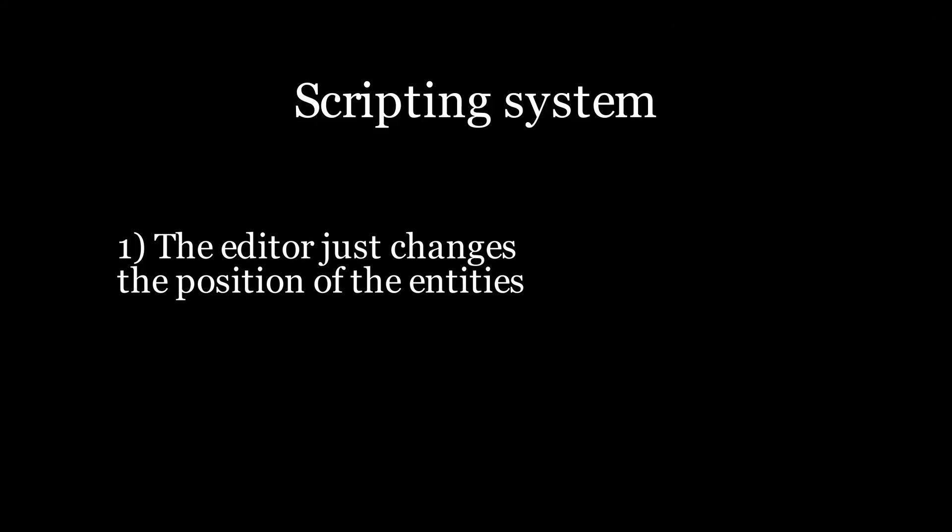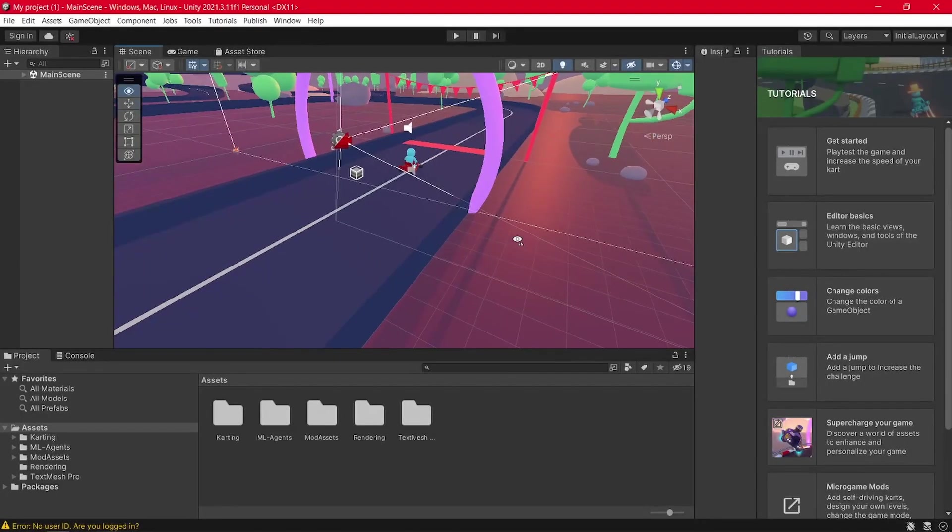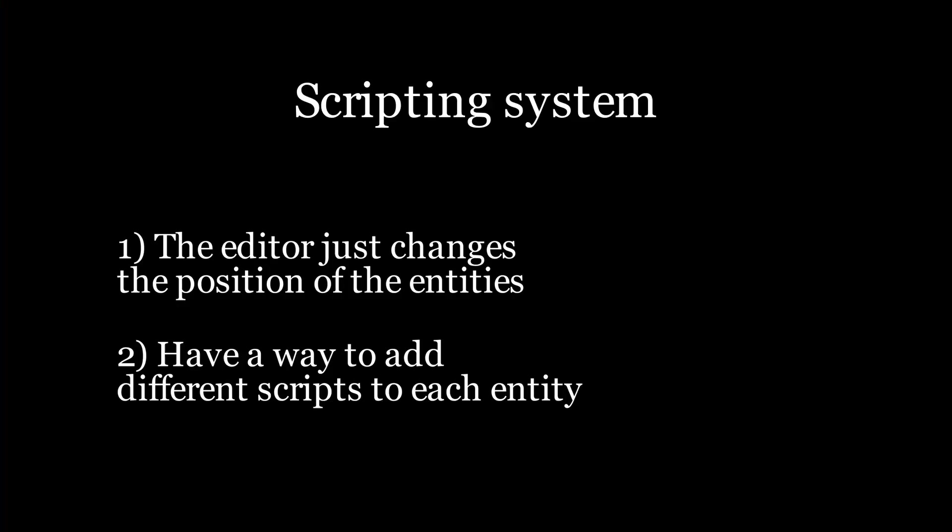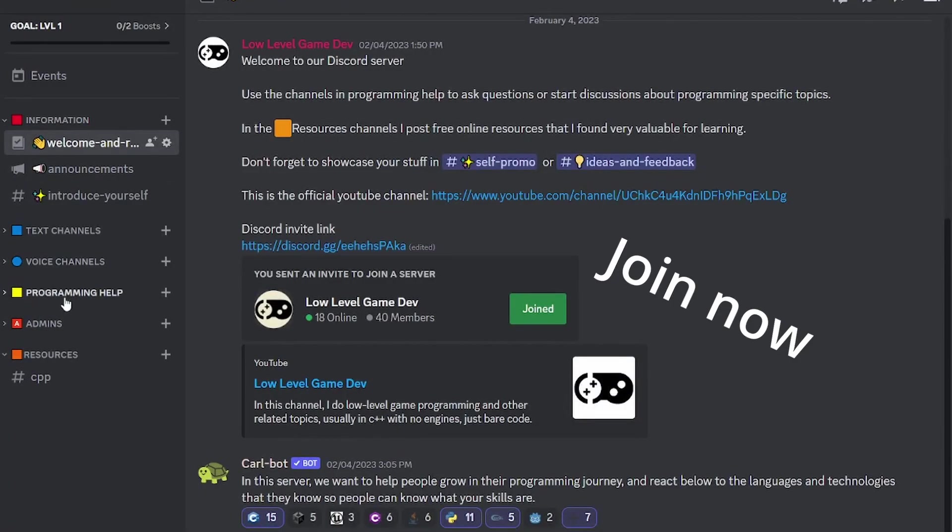You can also have a scripting approach, if you want, where you have the entities and you add scripts to them like you do in Unity. I'll give you some more technical details about implementation later and you can ask me on my Discord server if you still have questions.